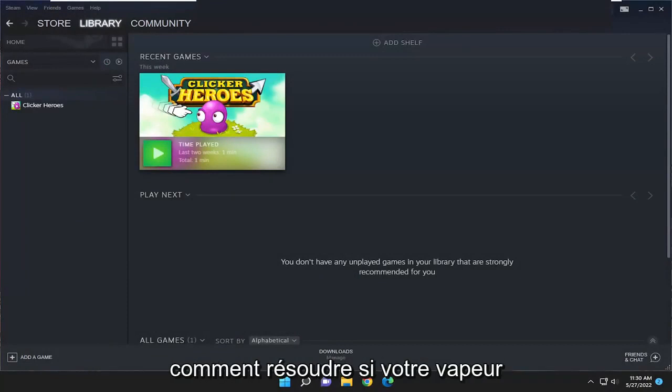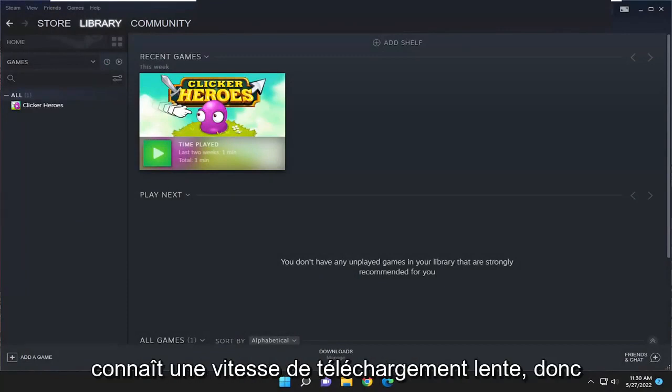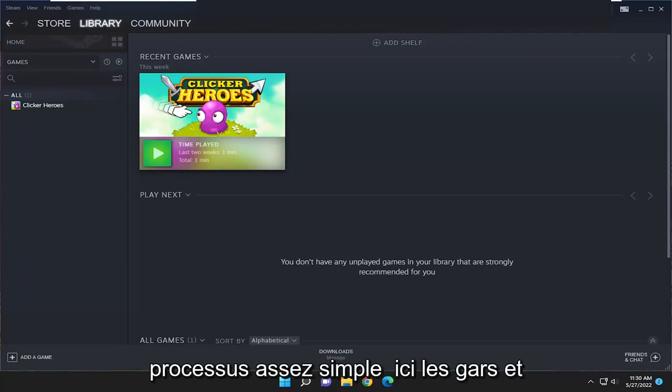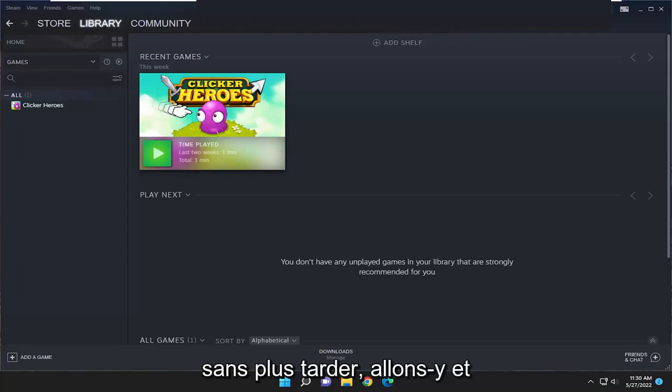In today's tutorial, I'm going to show you how to resolve if your Steam is experiencing a slow download speed. So this should hopefully be a pretty straightforward process here guys. And without further ado,